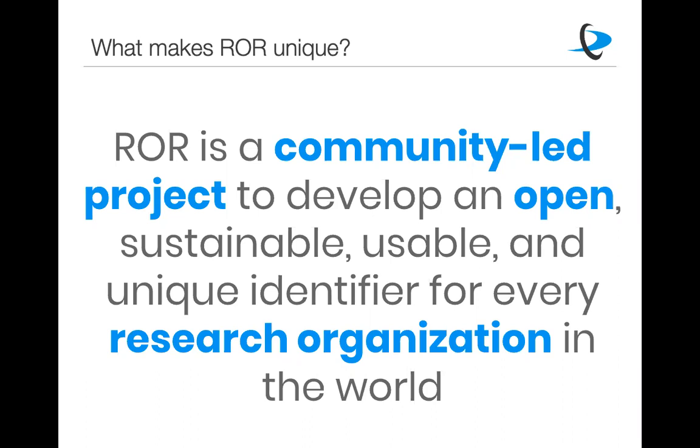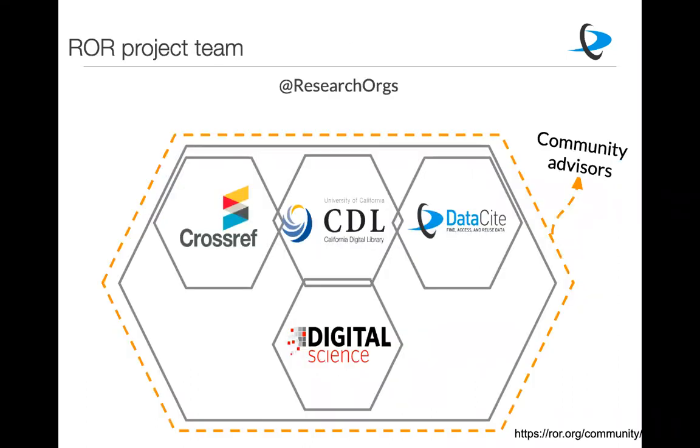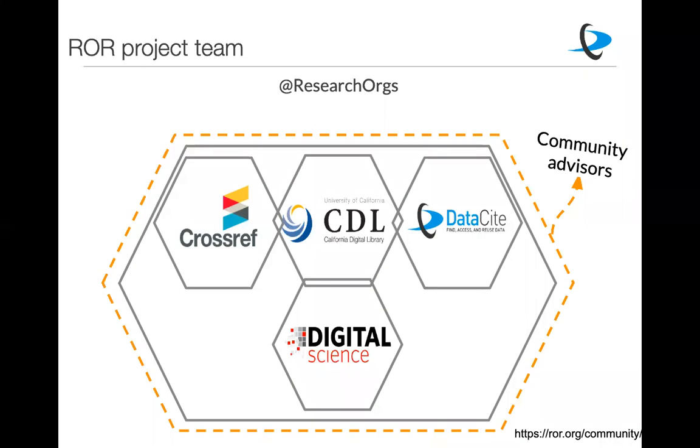What makes ROR unique is not specifically that it provides unique identifiers for research organizations, because there are some other solutions out there. But what makes it unique is that it's a community-led project and that we're developing an open registry that everyone can use. So the project partners are Crossref, DataCite, and CDL, with help from Digital Science, who contributed their GRID database. But it's not just these organizations working on ROR. It's really a community initiative.